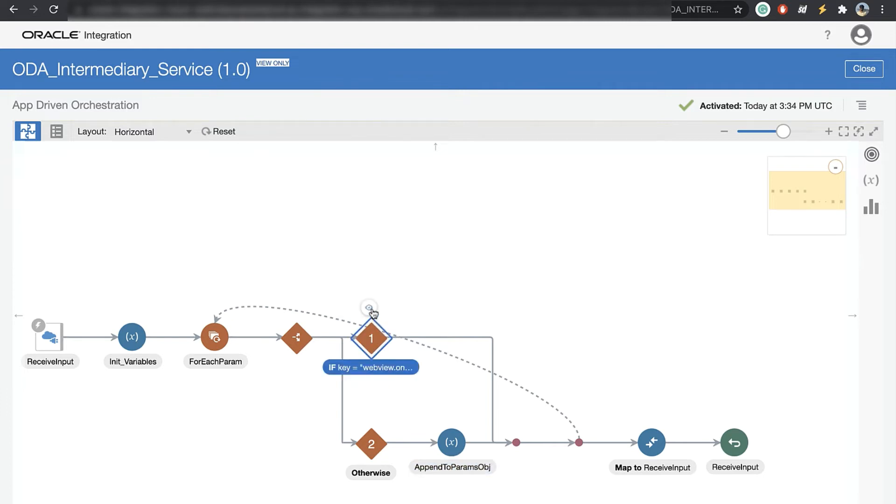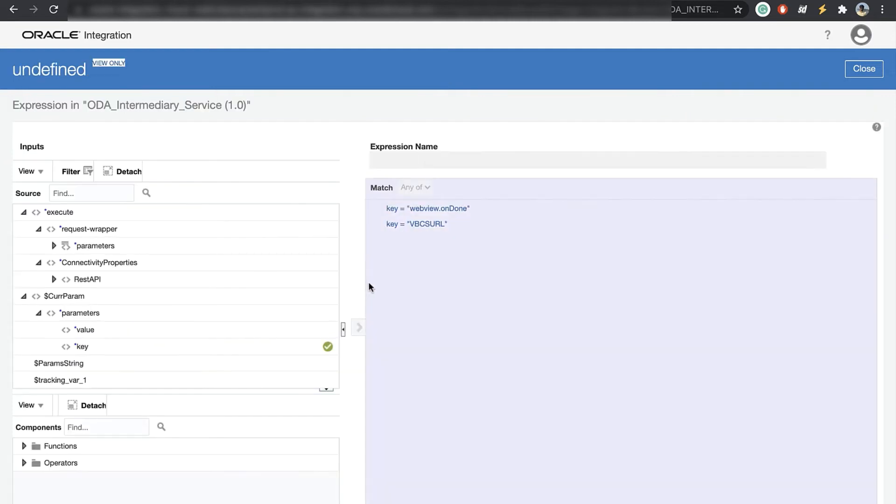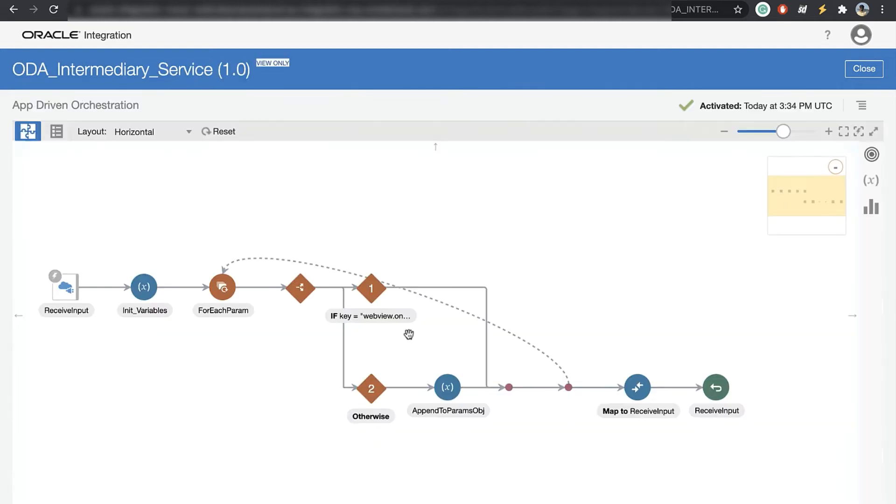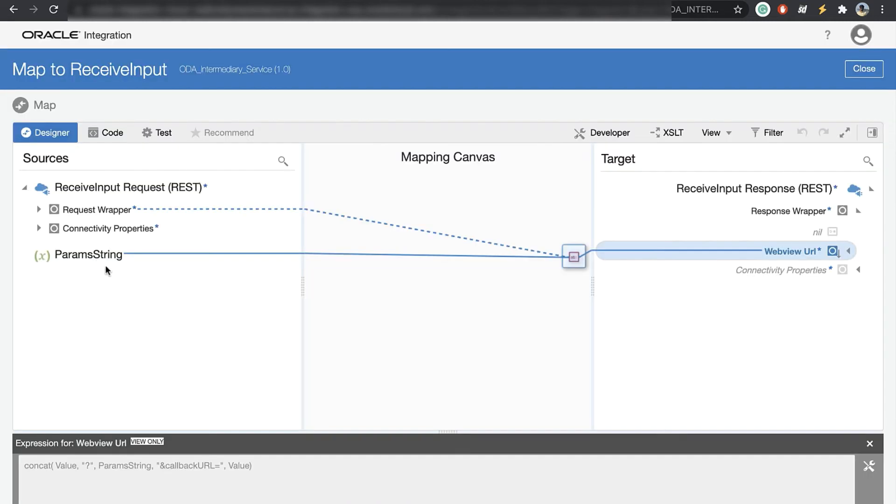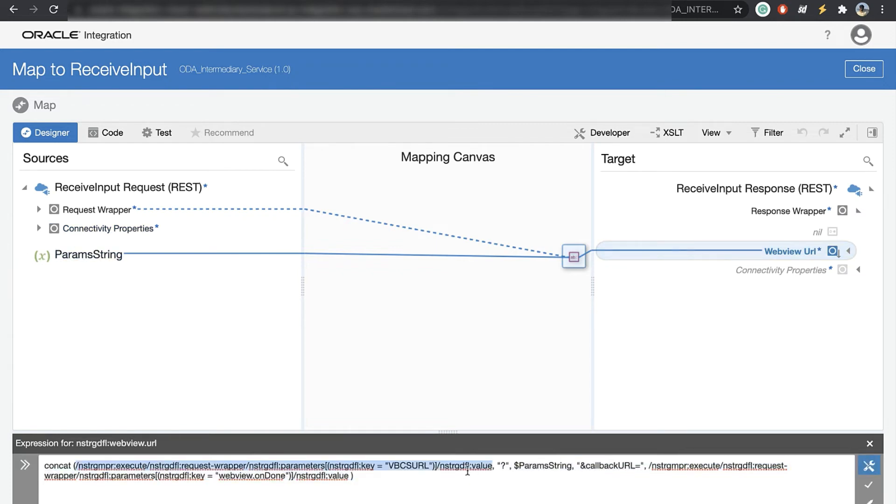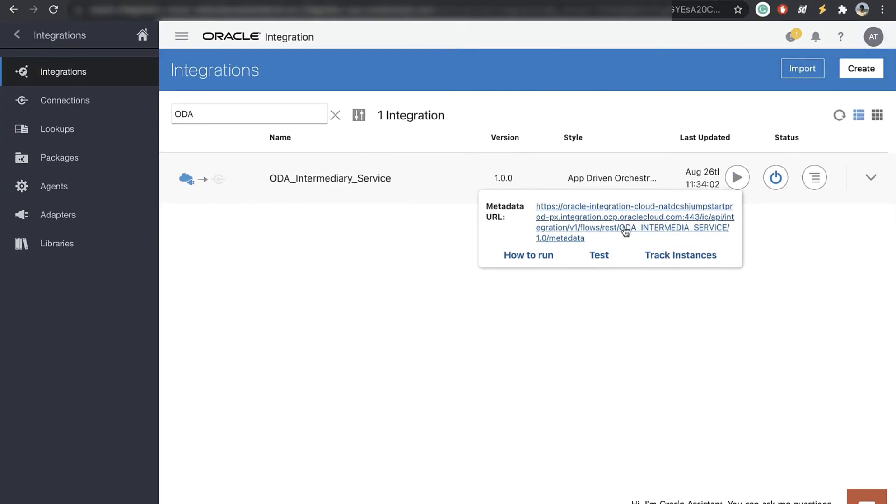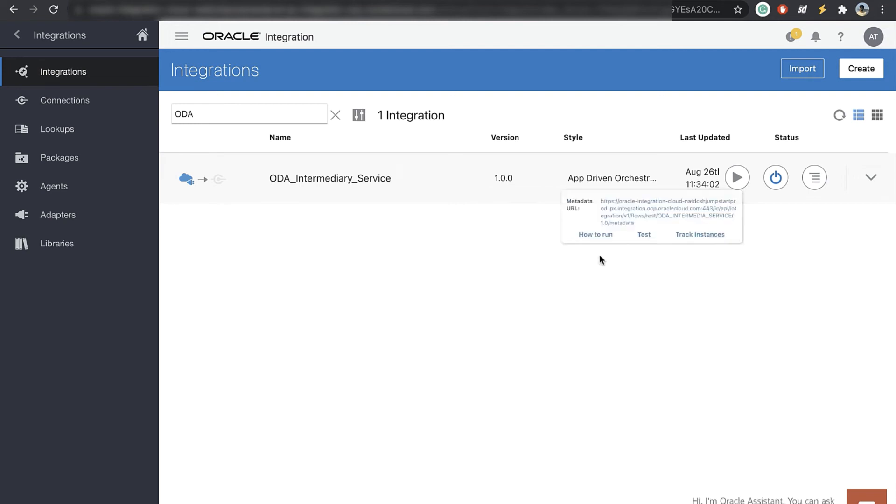And we want to skip however two particular values. One is the webview.ondone because remember we need to read this key but we need to send it as callback. So we skip those and at the end as you can see this is the parm string that we kept on appending in that for each loop. We concatenate the value of VBCS URL which would in our case be that app URL. We do a question mark because then we have to pass in the parameters for the query parameters. And at the end we add a callback URL and then we assign the webview.ondone value. Now let's take a look at how this would look like. Let's test this.